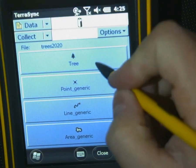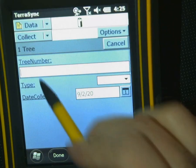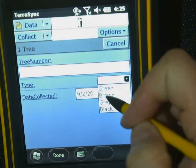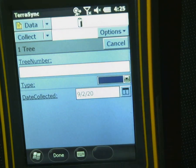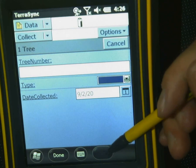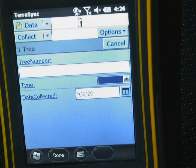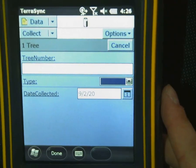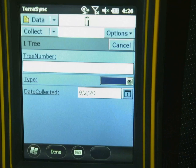We know it worked because here is our tree feature. We can click on that and put in our tree information — here's our drop-down with the different tree colors, and the date we collected the point. Right now the log button we would need to enter a point is grayed out, because we're indoors and it's not detecting enough satellites. But if you're outside with everything hooked up, that log button should light up and you can go ahead and click it.